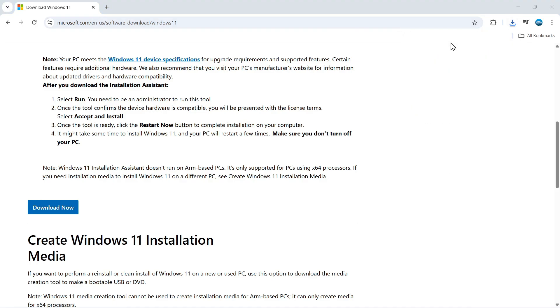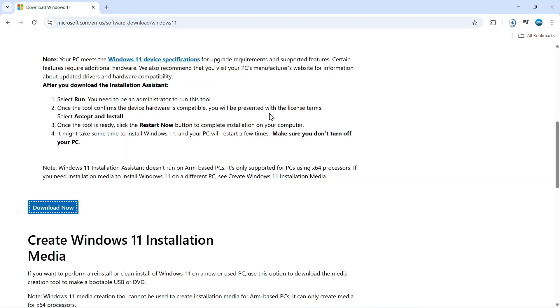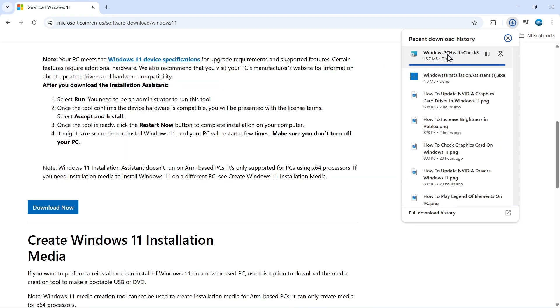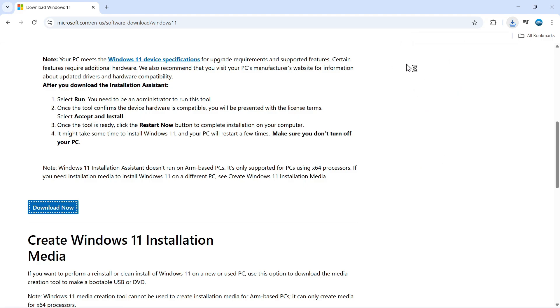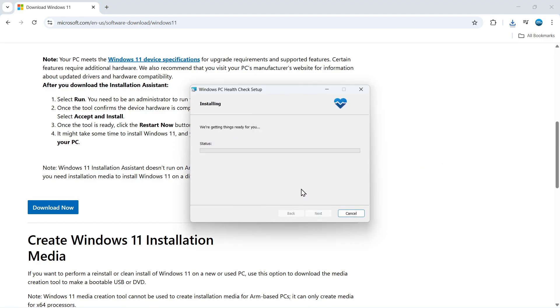So once that's done, give it a click to run the installation assistant. Then what you would do first is use the PC health check app to check compatibility. So there is a link here where you can get the PC health check app. You want to download that as well, and then we can run this to just check and make sure your PC or laptop does meet the requirements so that you can install Windows 11.